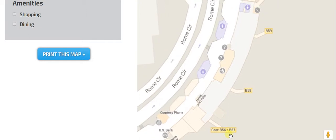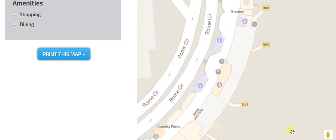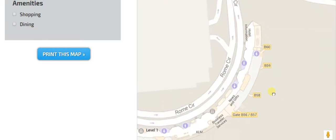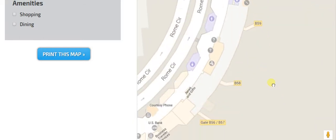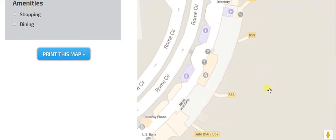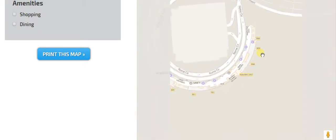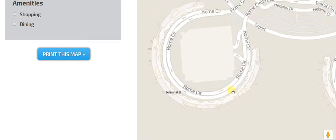And then this last section right here is used by Delta. Let's see if we can get the whole thing on the screen. So they use gates 60, 59, 58, and 57. I'm not sure why it says slash 56 right there. I have no idea. But that's that right there, and that is used by Delta, the second biggest airline. So that is terminal B right there.